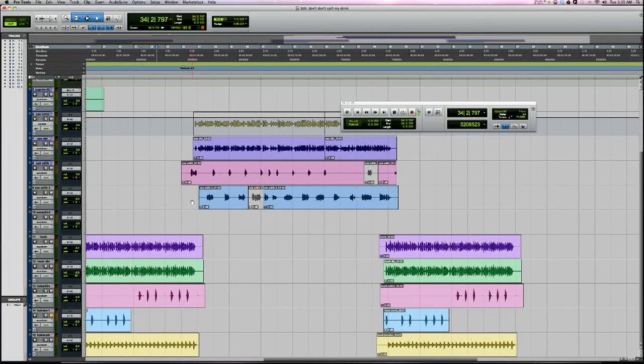What's up y'all, this is Zar. Last week I showed you 10 things that Studio One version 2 could do that Pro Tools 10 couldn't, and now I want to show you 10 things that Pro Tools 10 can do that Studio One 2 can't.